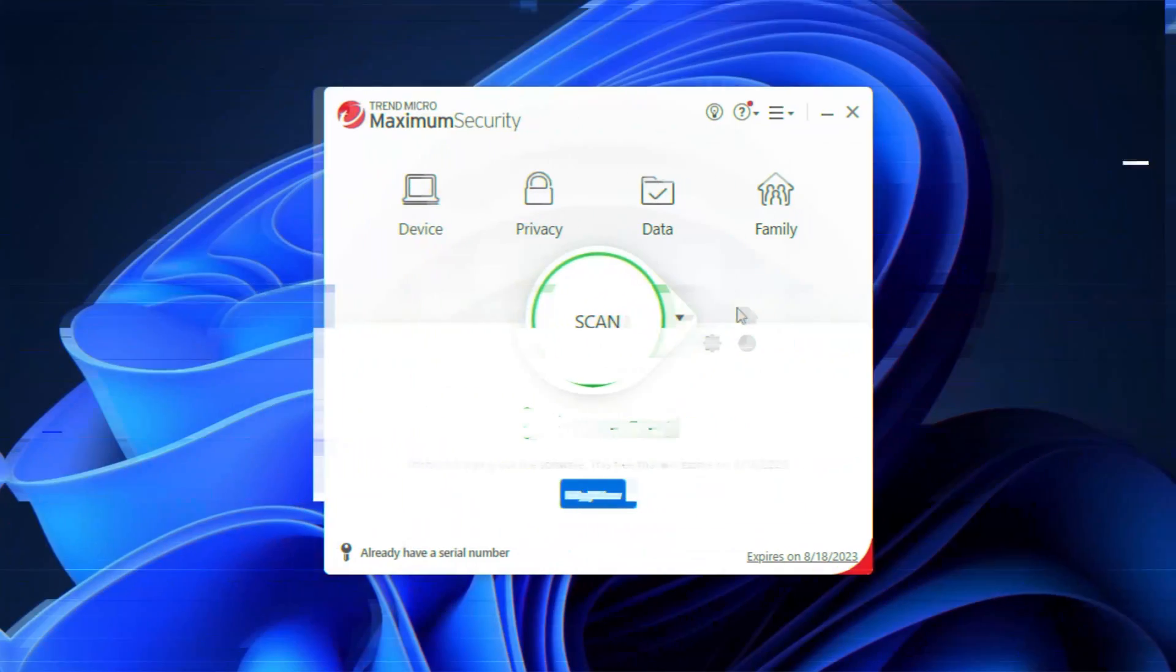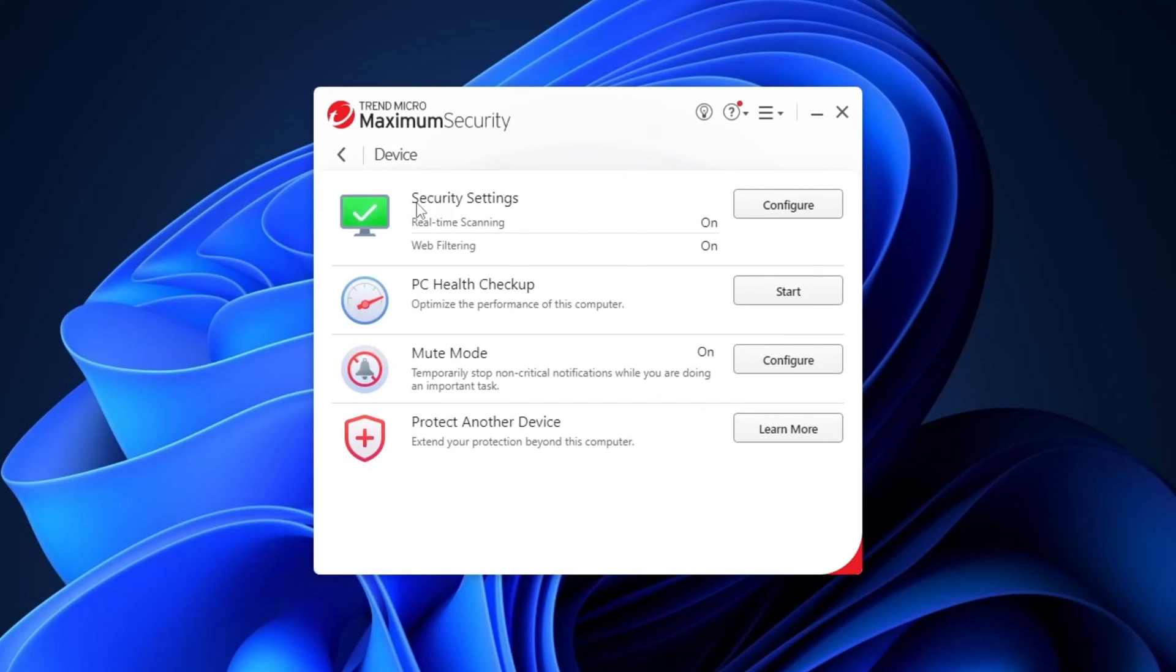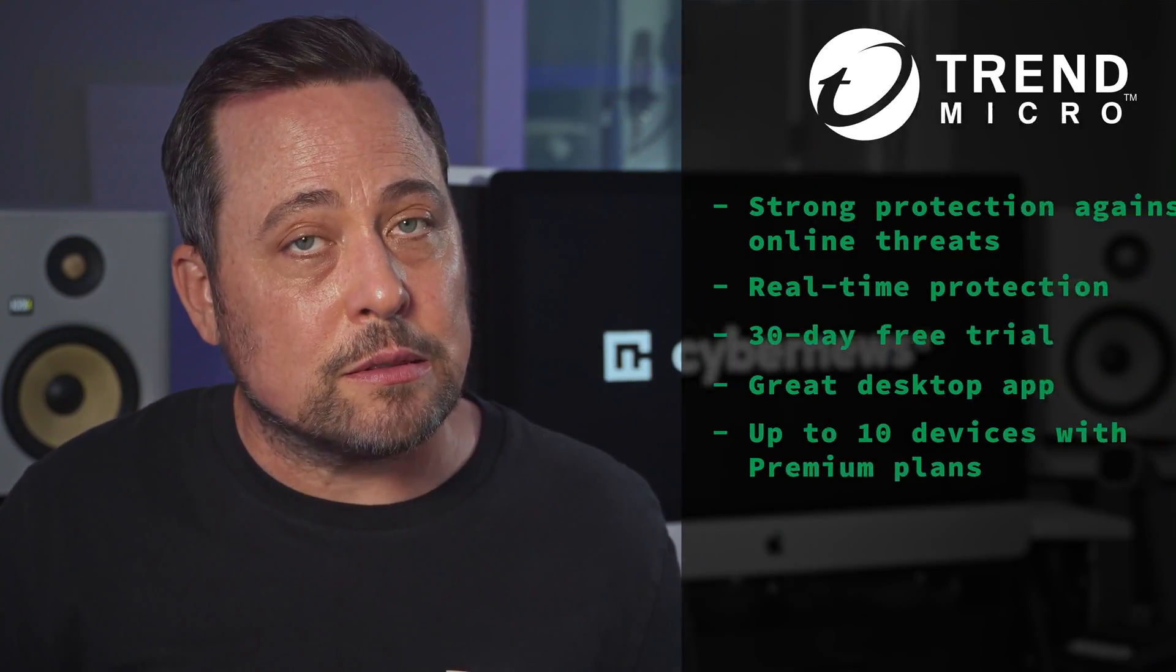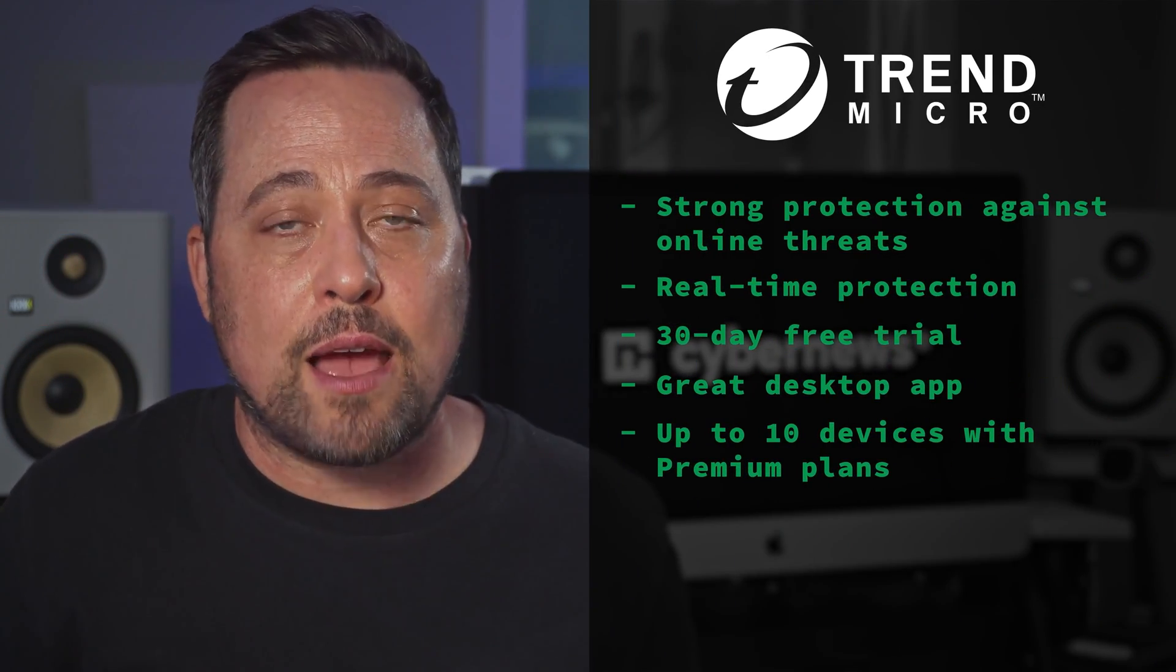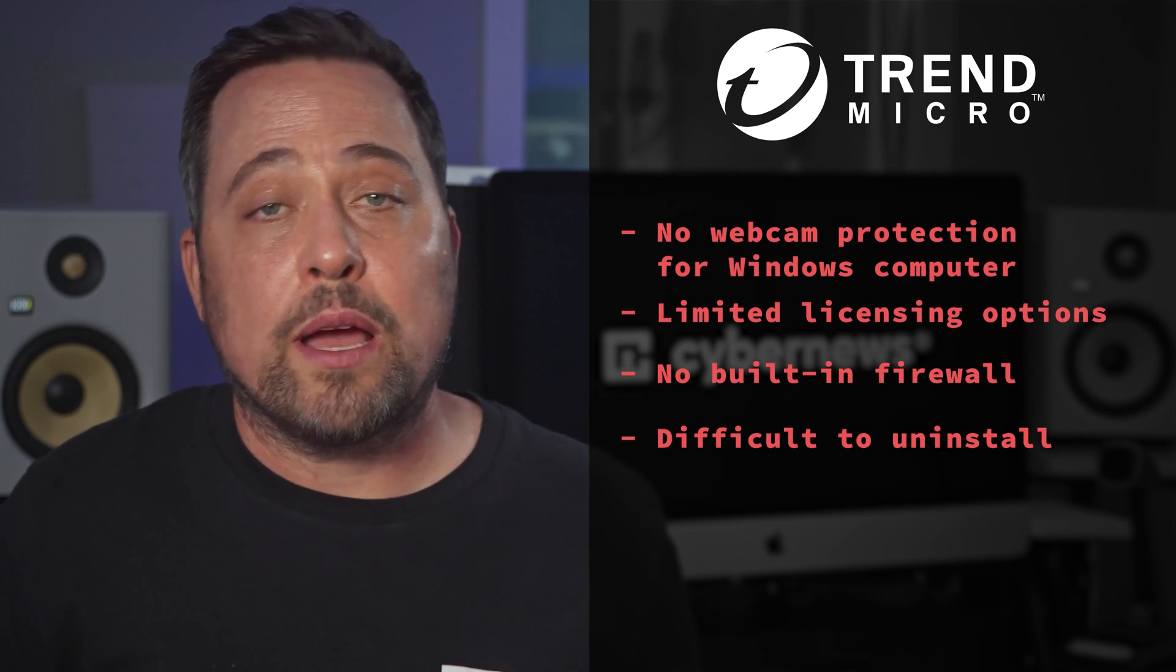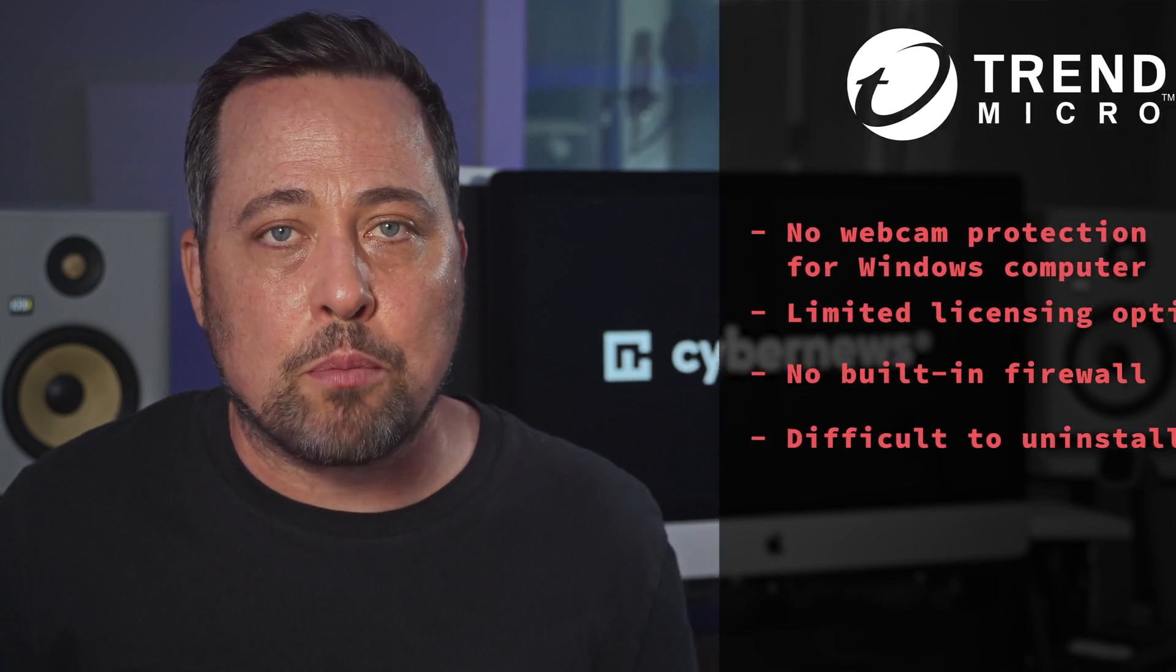Next up is Trend Micro. It's a reliable antivirus with great detection scores. And due to a user-friendly interface, I'd also suggest it for beginners. However, if you end up not liking it, be prepared to fight to have it uninstalled. It's a headache. And on top of that, there's no webcam protection and no built-in firewall, which automatically is a minus in my book.